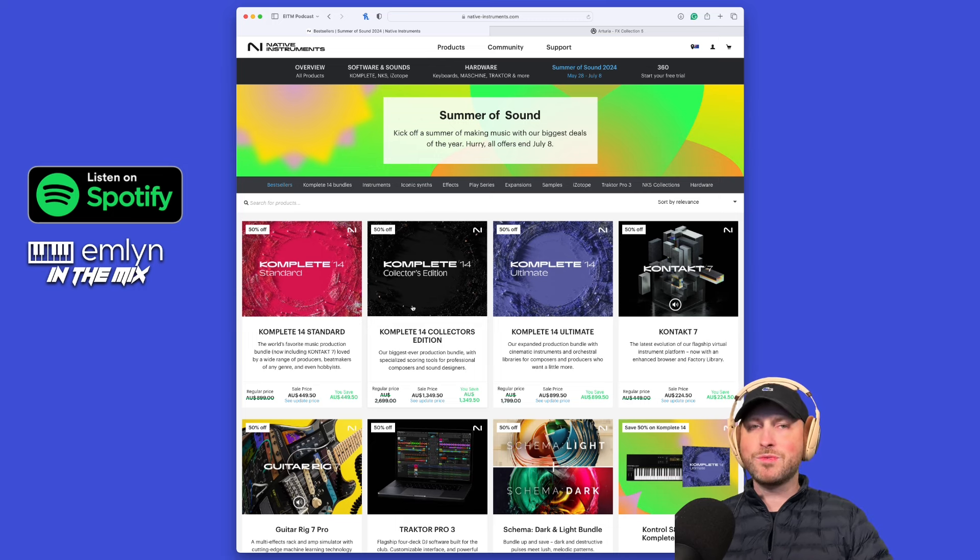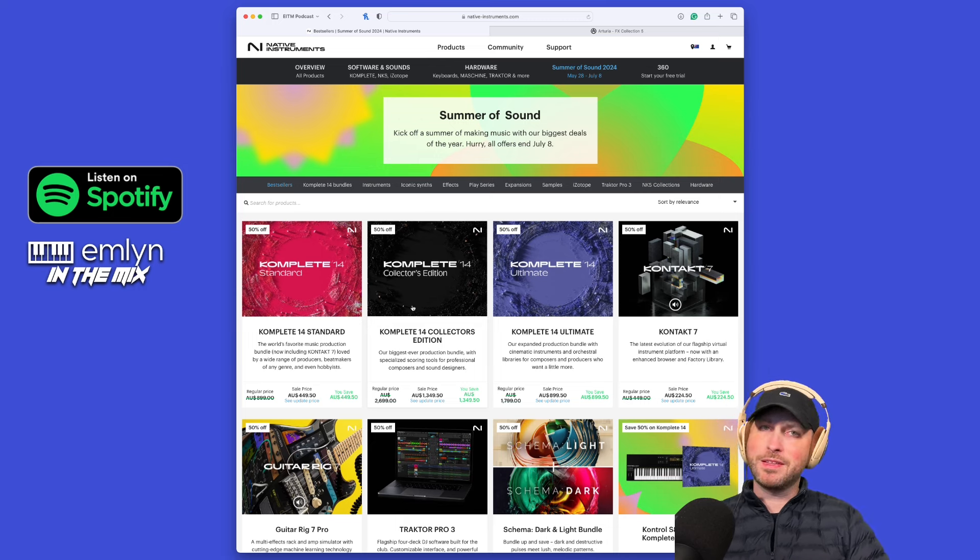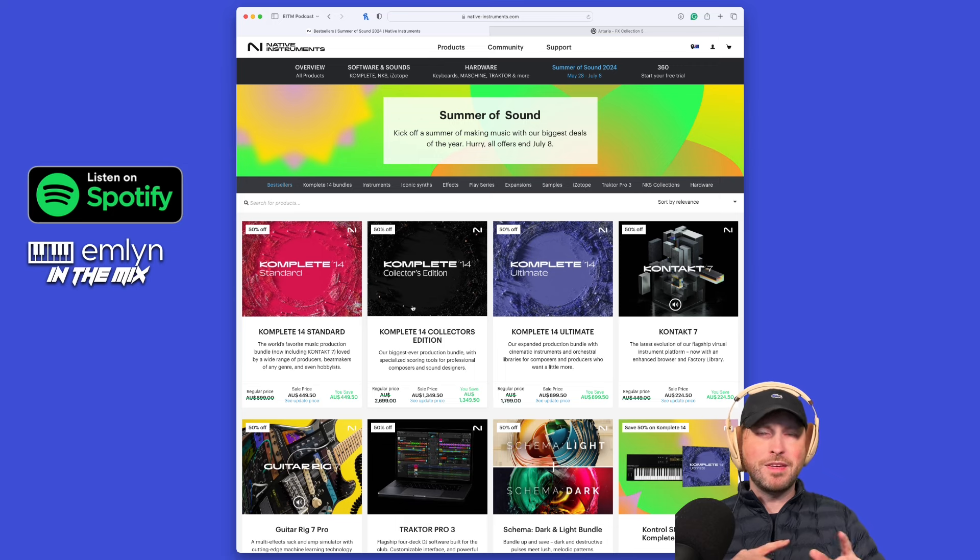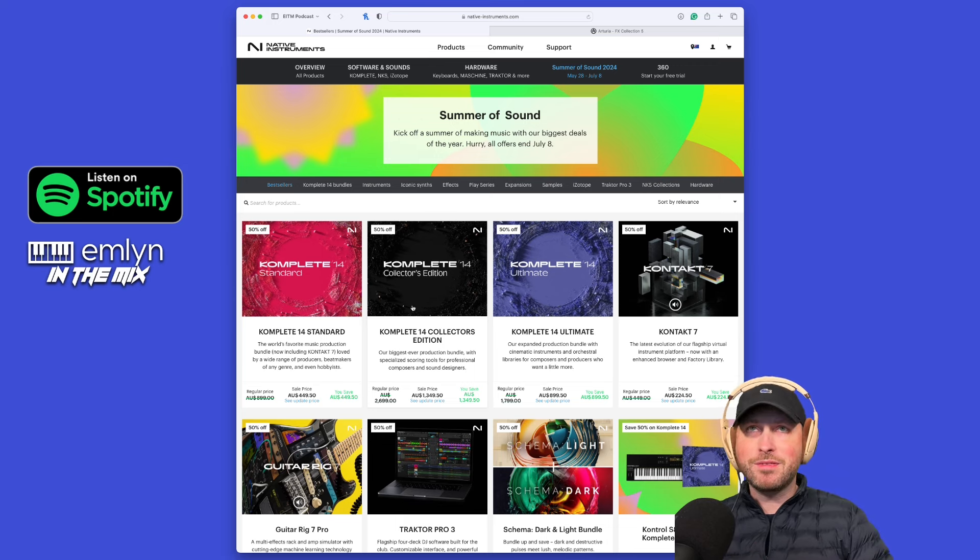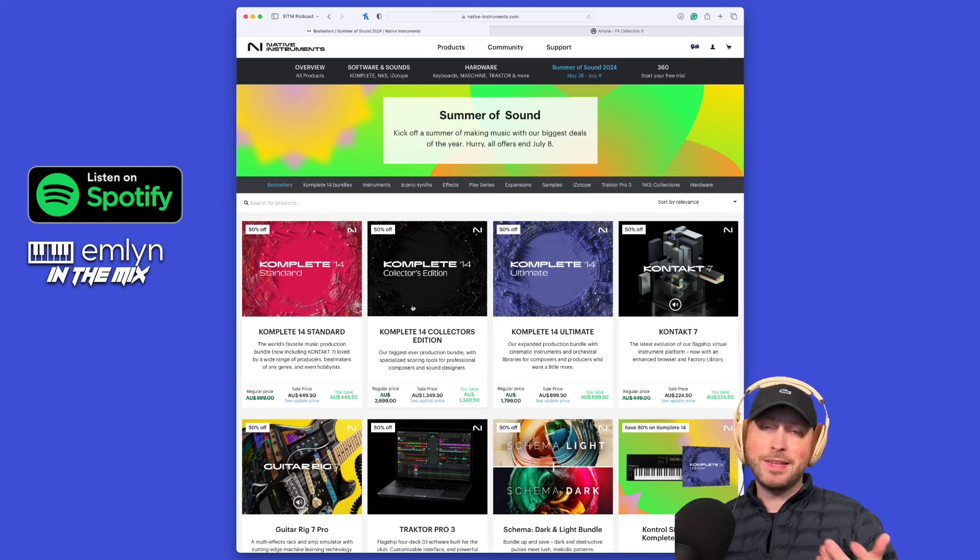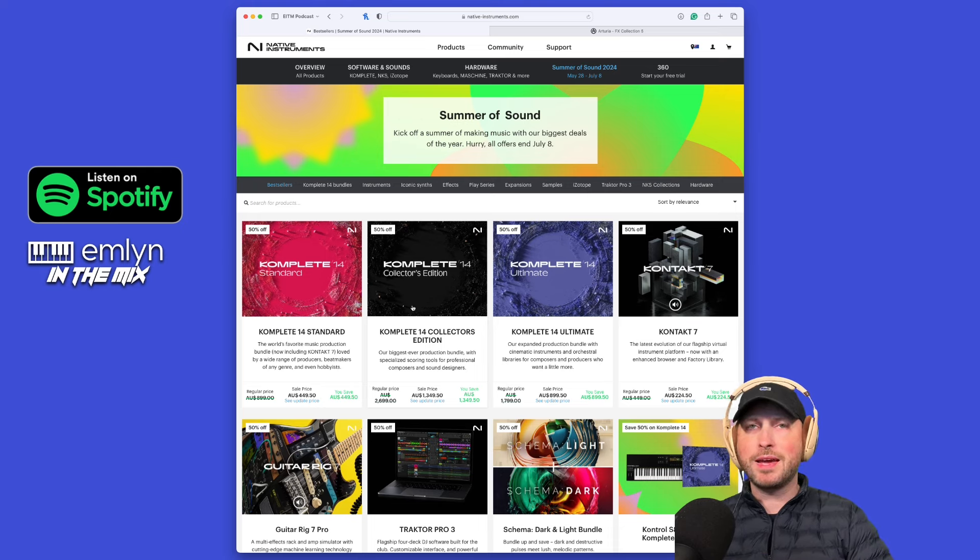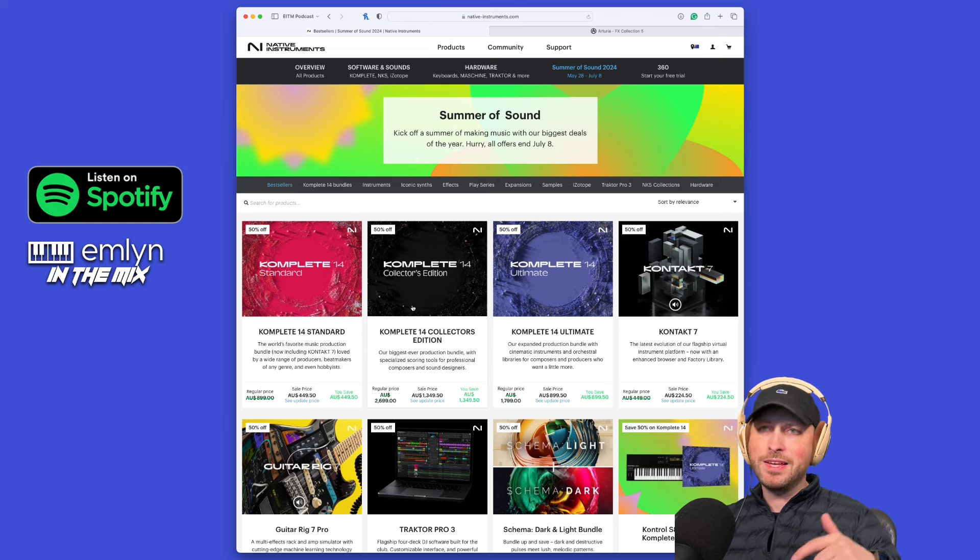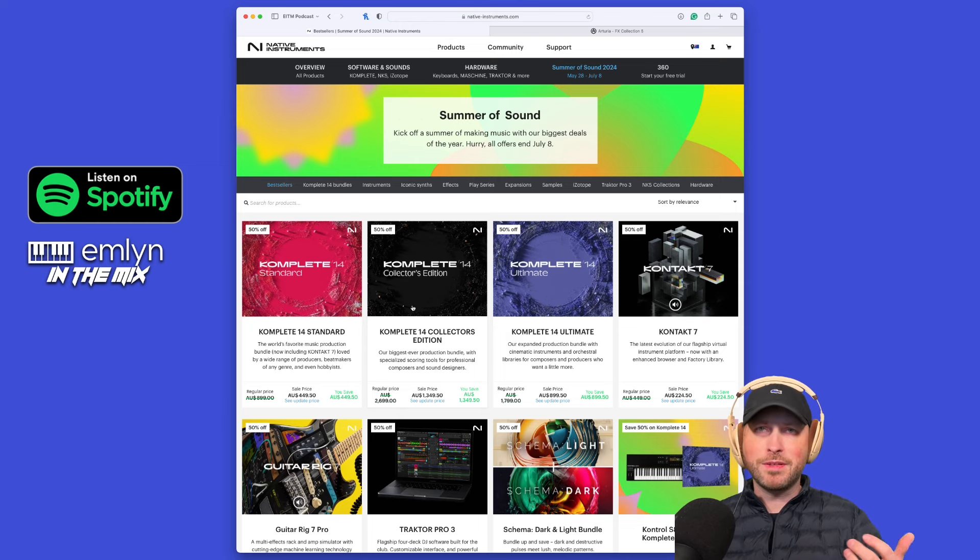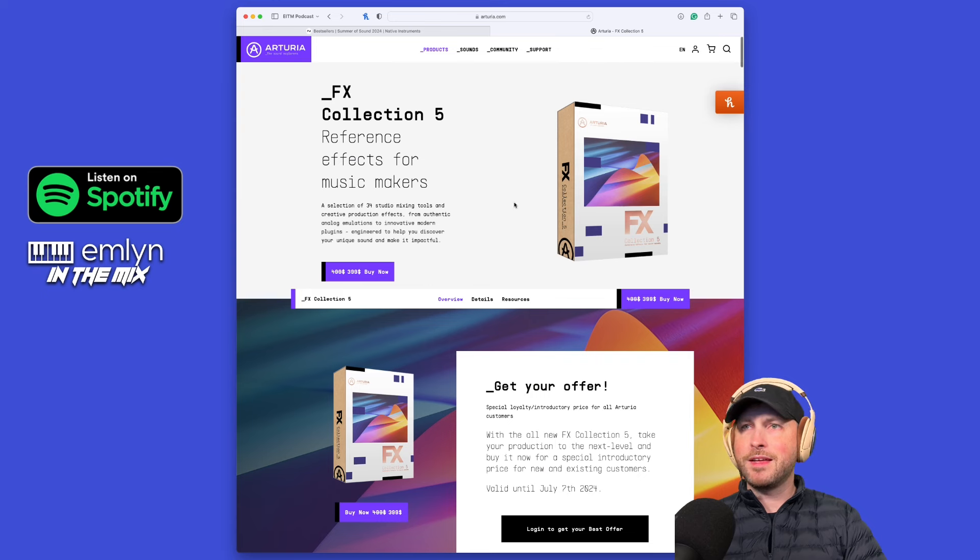Seriously, if you want to get 50% off, click the link down below. There is an affiliate, there is a kickback for me, but you're doing yourself a favor. Check out Native Instruments Summer of Sound.